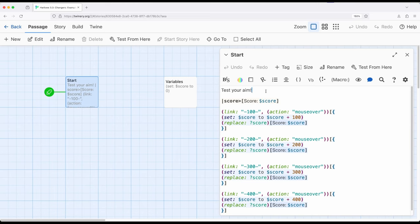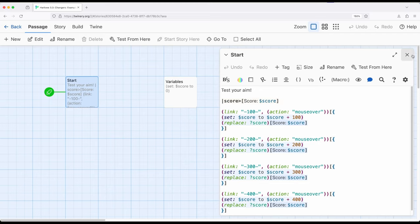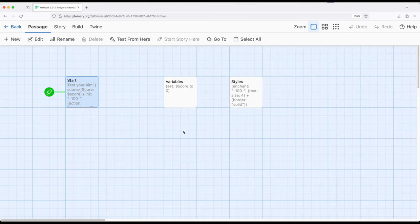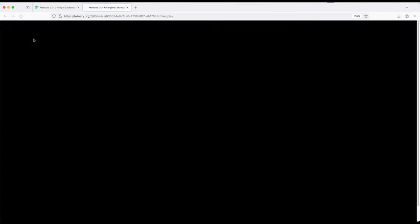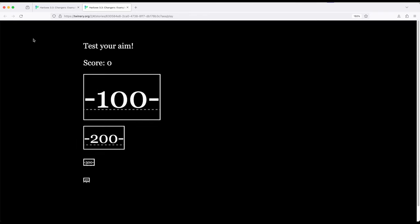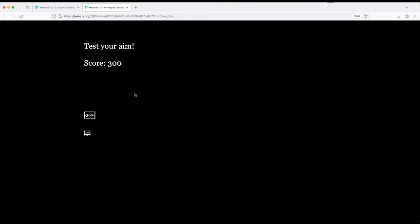So okay what this says test your aim we have four different links these all use mouseover they all correspondingly change score by some amount and then update this text up here. Let's play this to see what this looks like. So if we build and play this looks very very different. Notice the enchantments at play. 100 is very big, 200 is smaller, 300 smaller, 400 smaller than that.